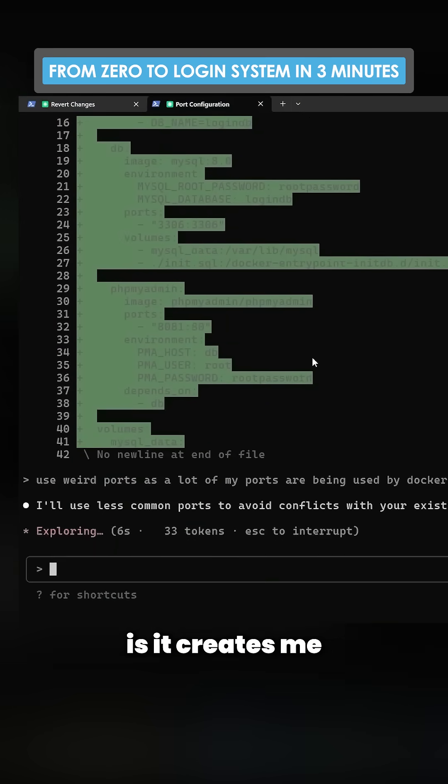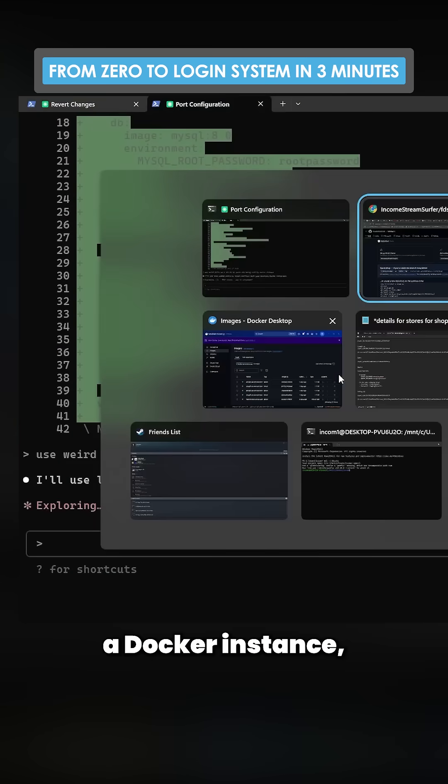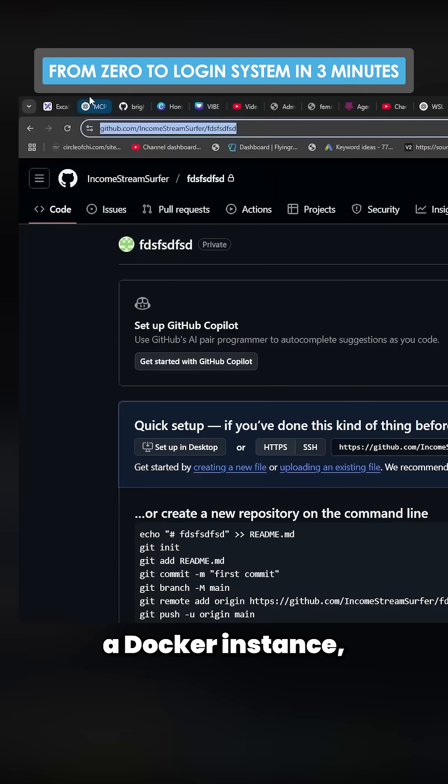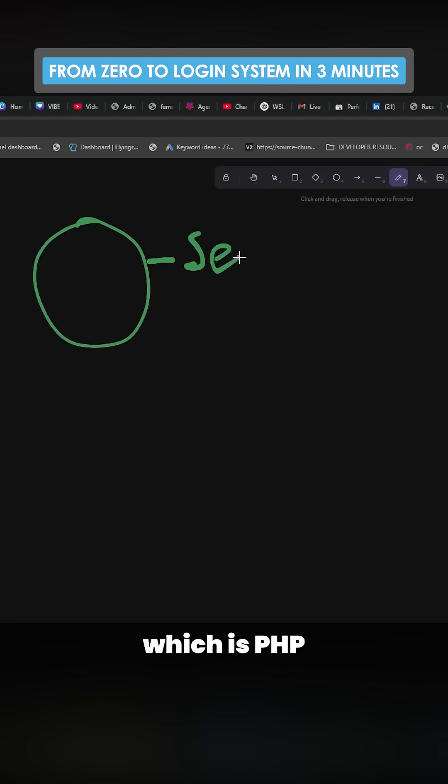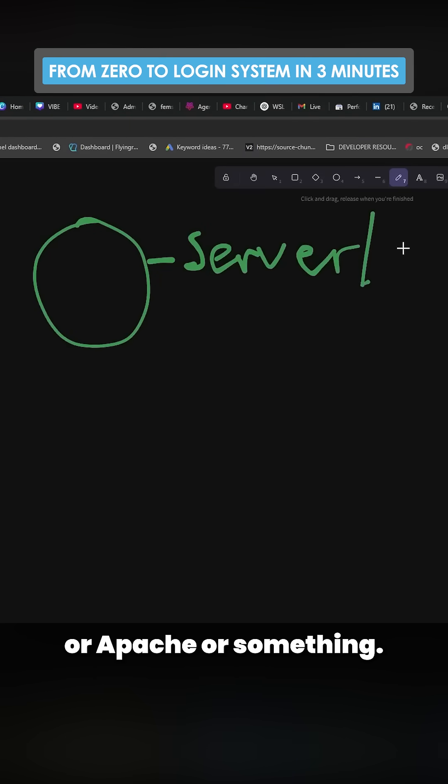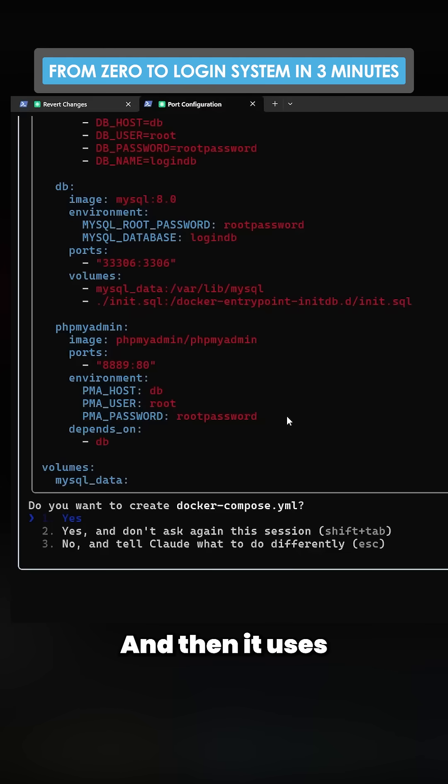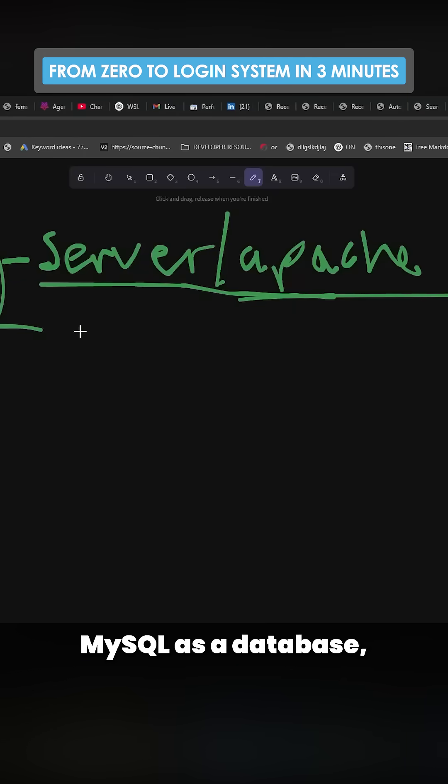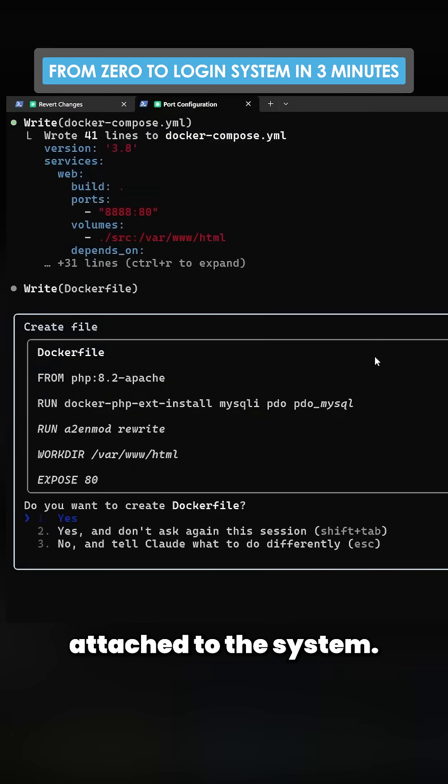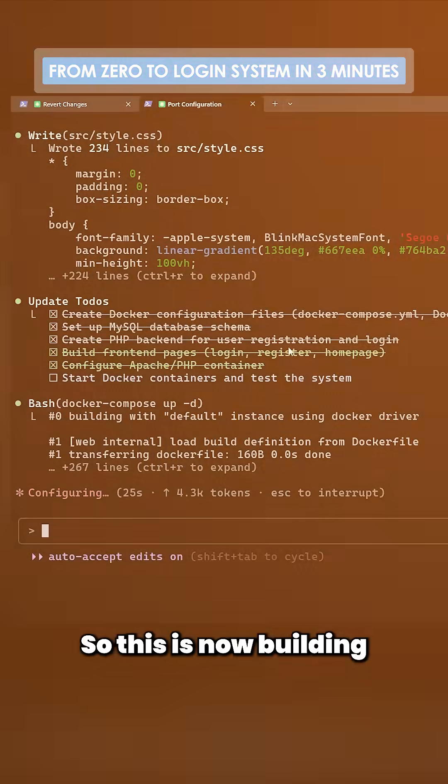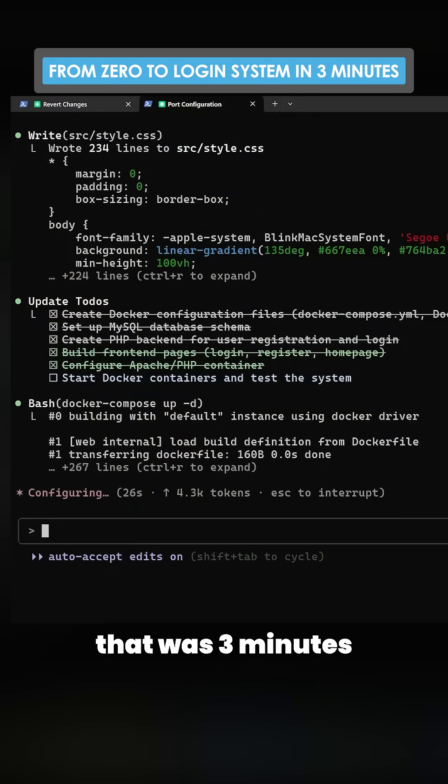So what it does is it creates me a Docker instance. The Docker instance will have the server, which is PHP or Apache or something, and then it uses MySQL as a database which is attached to the system. So this is now building. That was three minutes, and we'll see if I have a page that I can make an account and then log into.